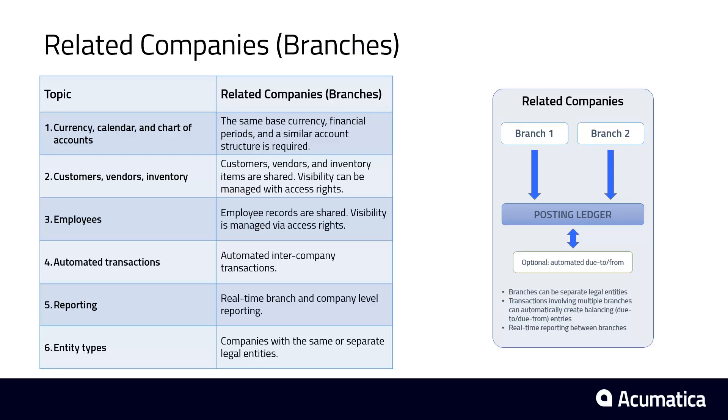Acumatica allows me to set up branch accounts or separate company IDs. The branch configuration allows me to manage related companies, including those that are different legal entities. This configuration reduces administration because entities share customers, vendors, inventory items, and employees.